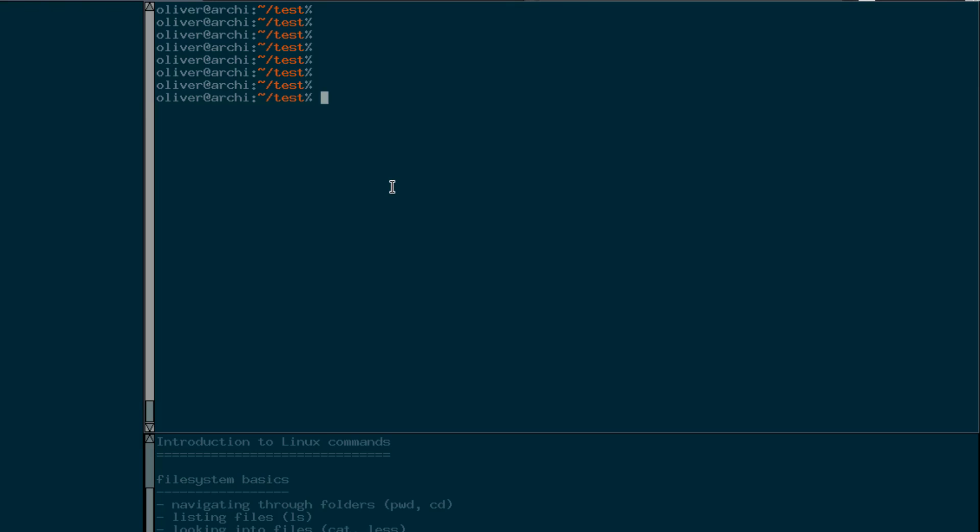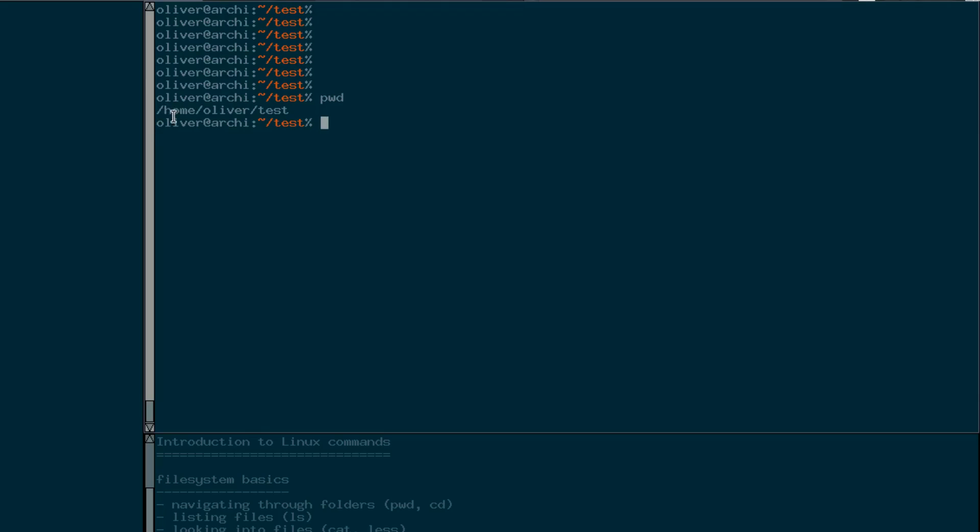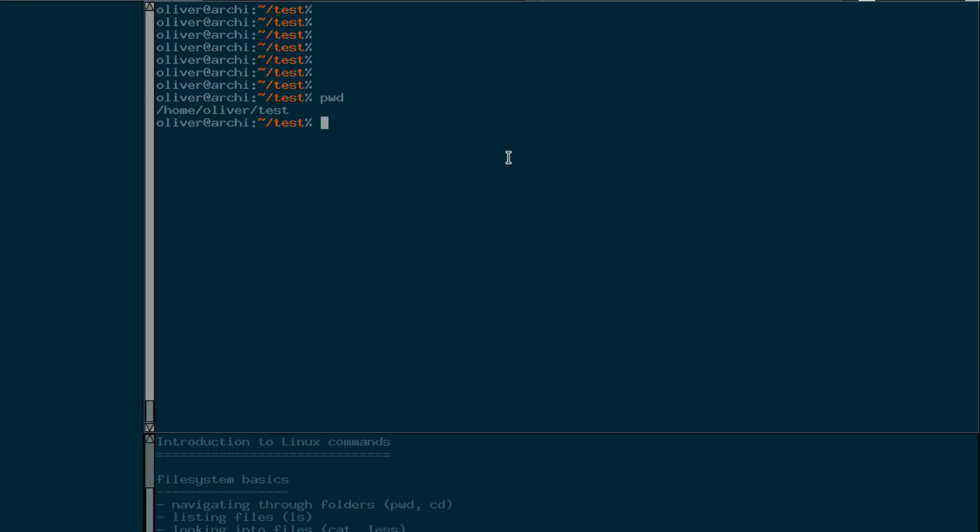First thing we need to know is how to list files in the folder you're currently in. But maybe before that, when you have a terminal session open this is always associated with a current working directory. Maybe we start with this one. You can find out which directory you're in currently by the pwd command and that tells you the directory or folder you're currently in. So in my case I'm in the home folder in the oliver folder and below that in the test folder which I've prepared for this video.